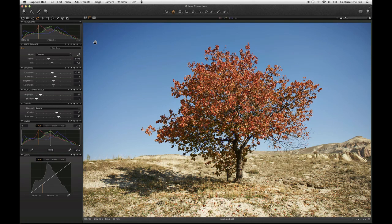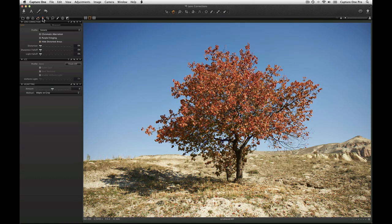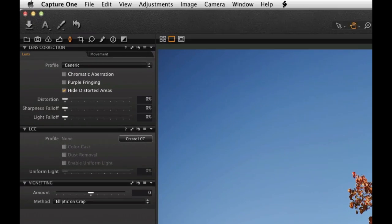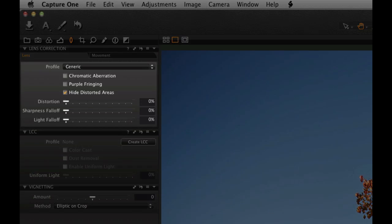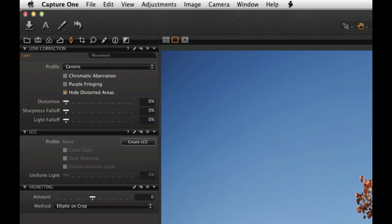The lens correction tool has been extended in Capture One Pro 7 to include predefined corrections for many popular lenses from major lens manufacturers. Corrections include distortion, chromatic aberration, sharpness, and light fall off.